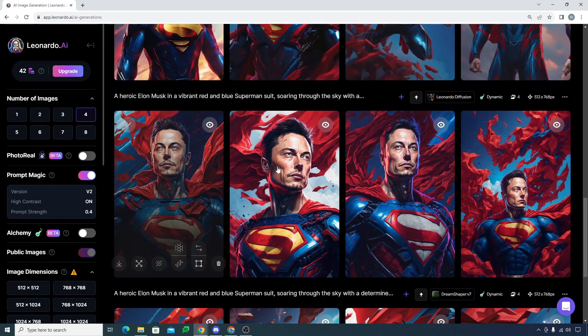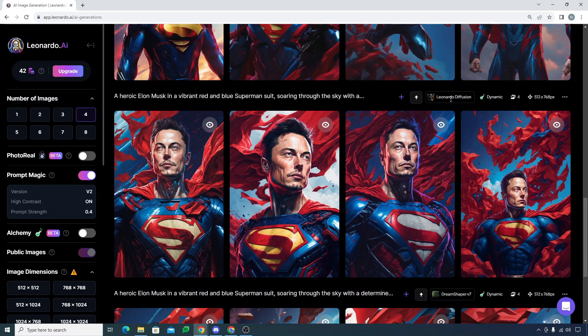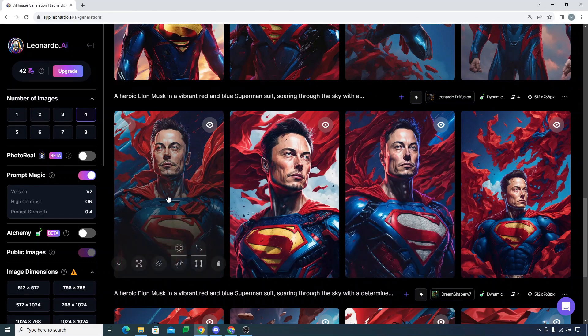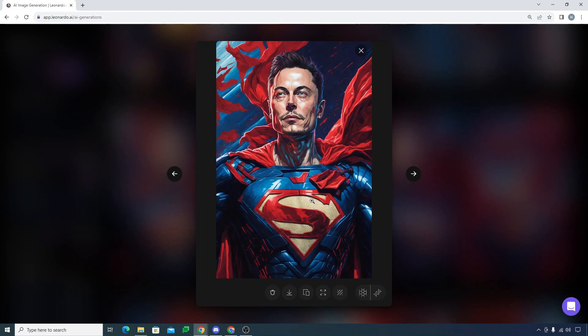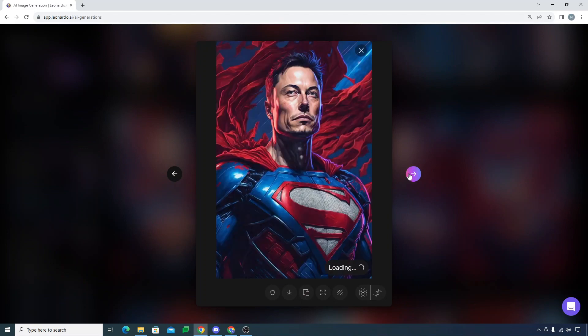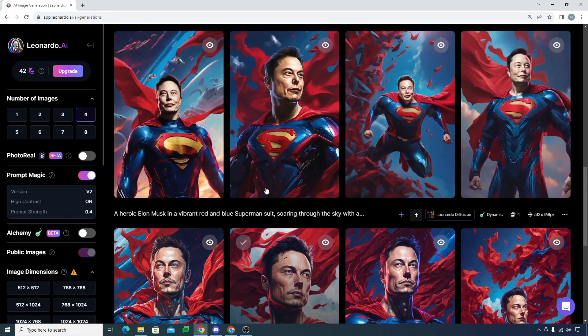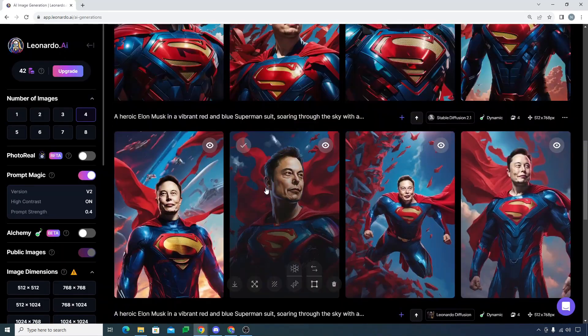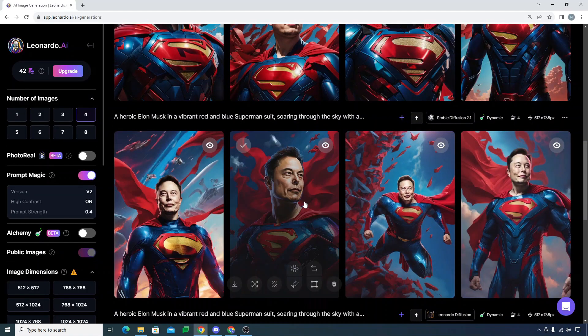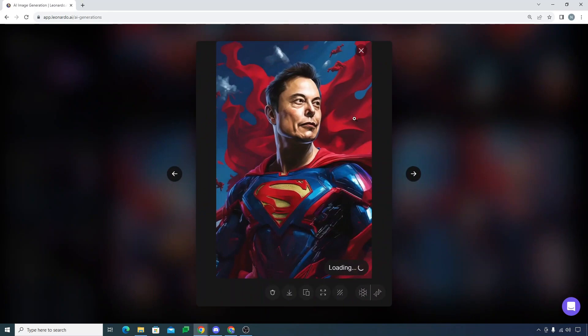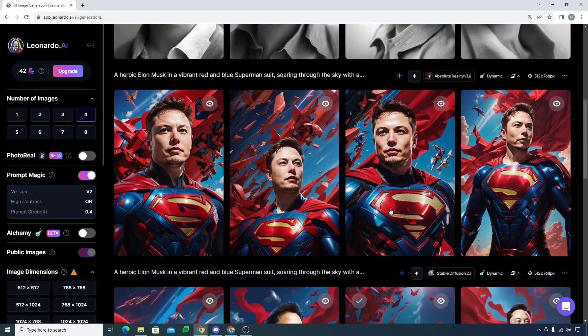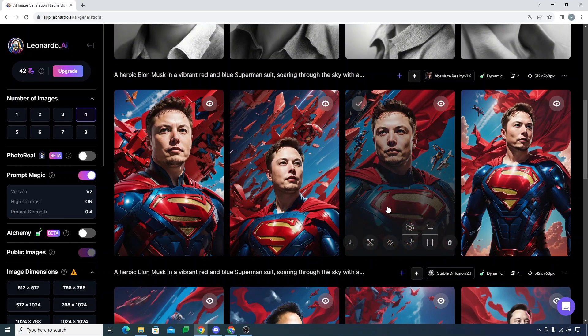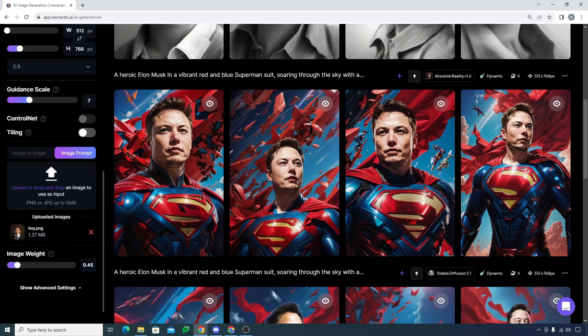Look at these images. It's done with Leonardo Diffusion model and look at the details of the image. You can see it's looking amazing, look how cool these images are looking. Then I tried with Stable Diffusion 2.1. This image is actually looking nice. There are different models for different purposes.